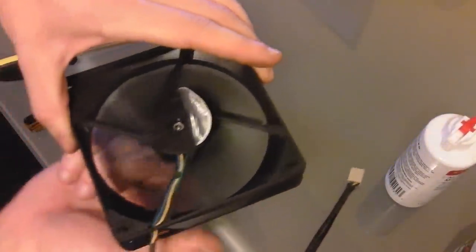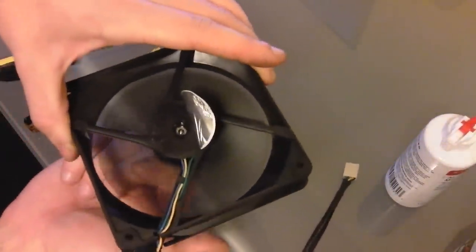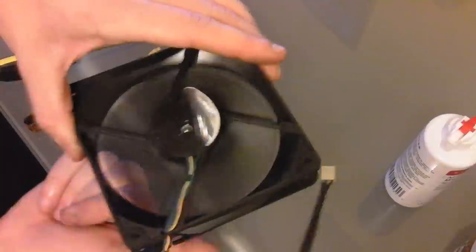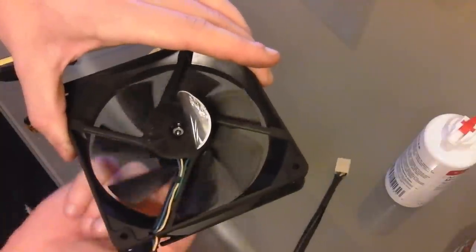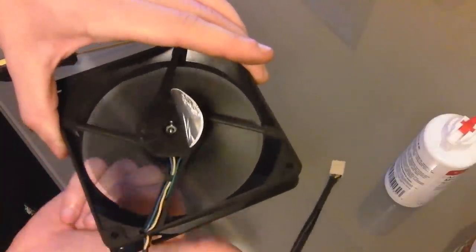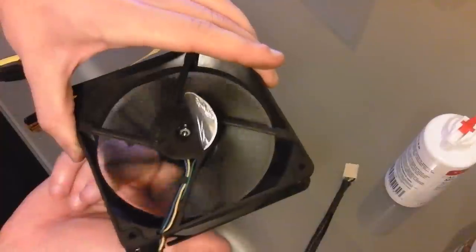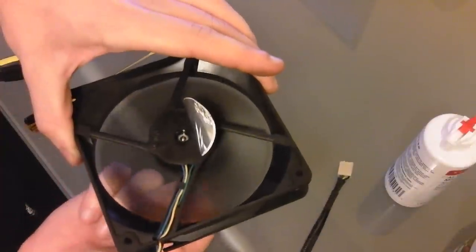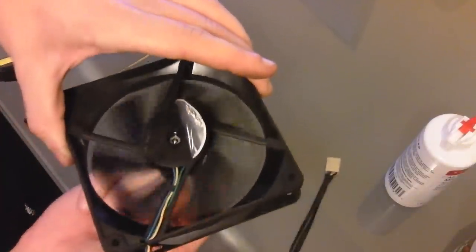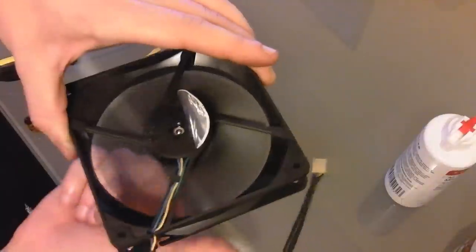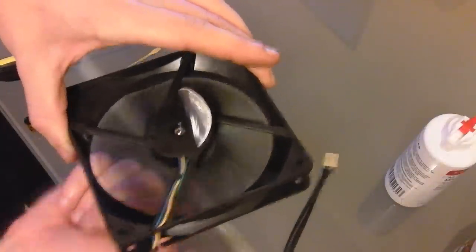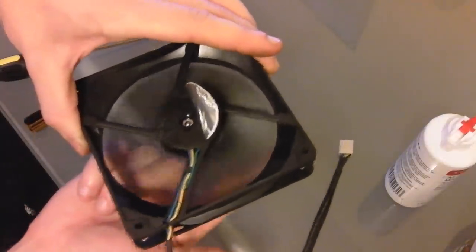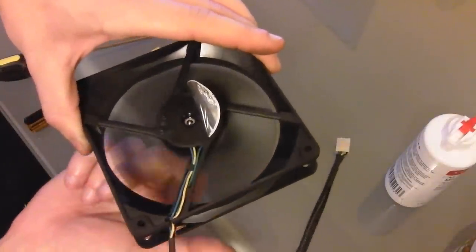Now this fan actually isn't so bad, like I said, my other one, it would just stop after one rotation, so it really needed it. But if yours is really bad, make sure you work it all in, get it to start going before you plug it back in.